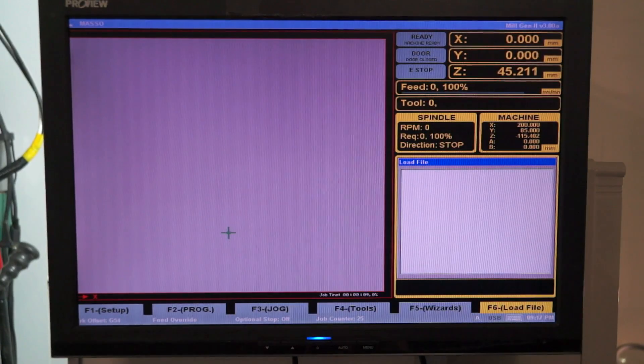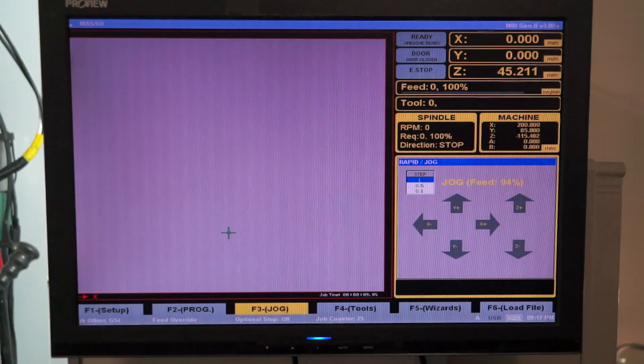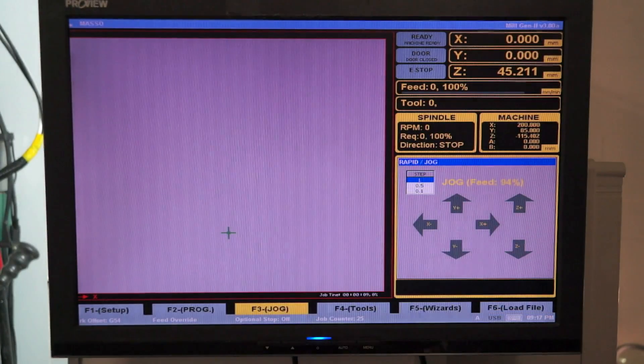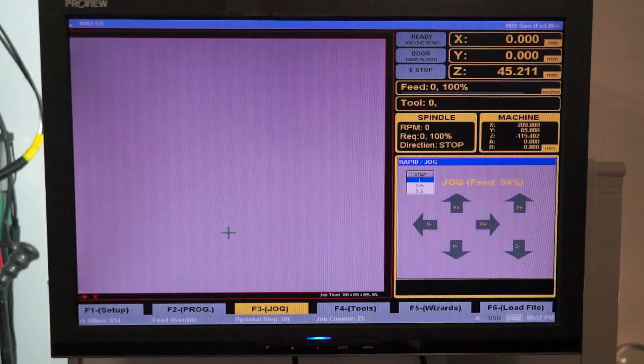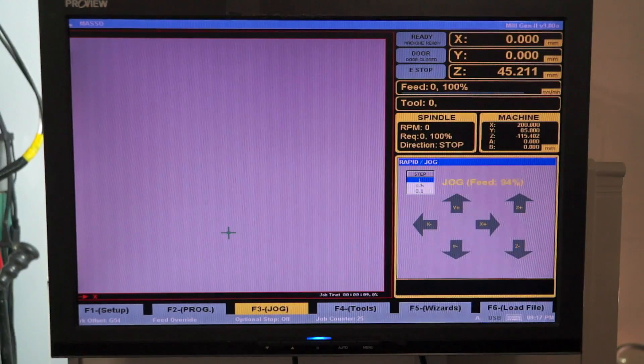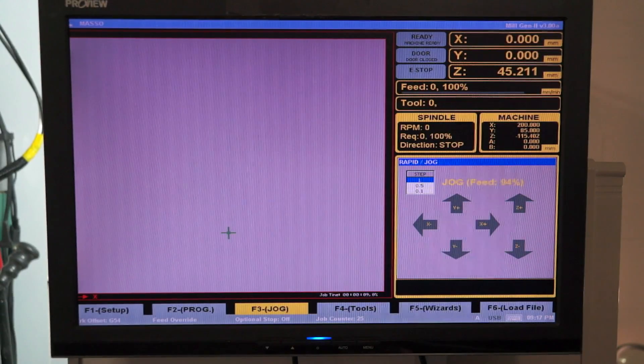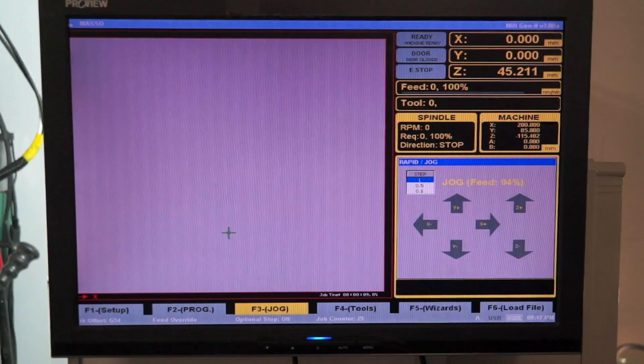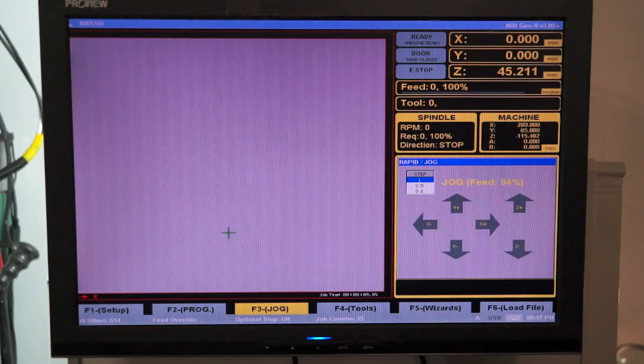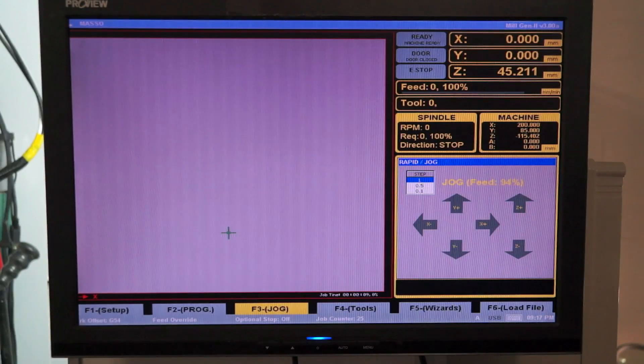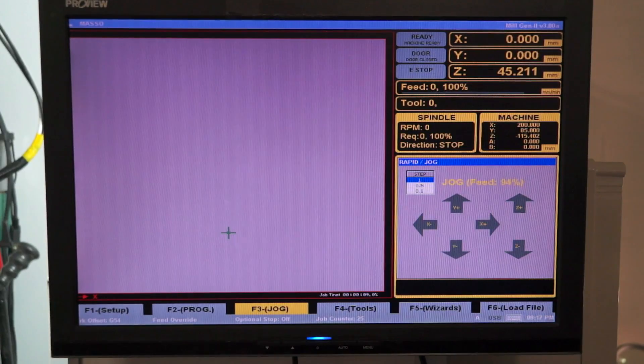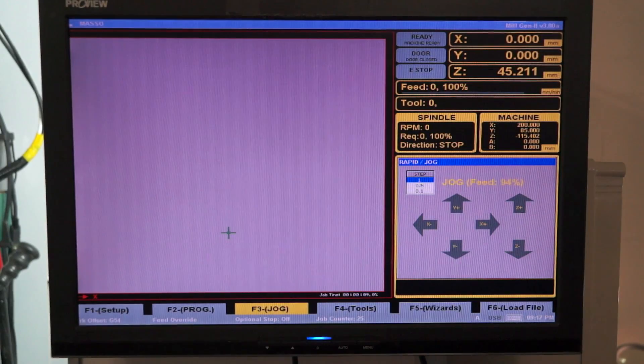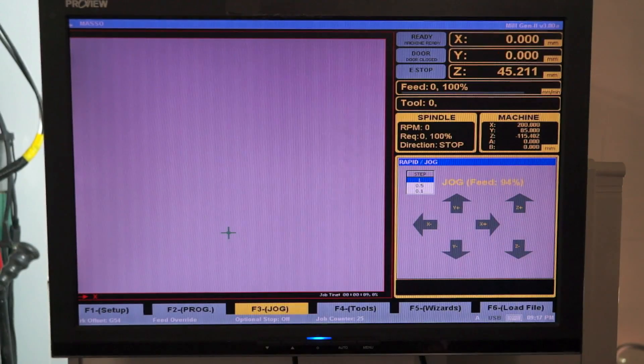Now in the F3 jog window we can jog around the table using the arrow keys and the U and D key. The U key is obviously U for up and D key is D for down. Left arrow and right arrow for X and the up arrow down arrow for the Y.